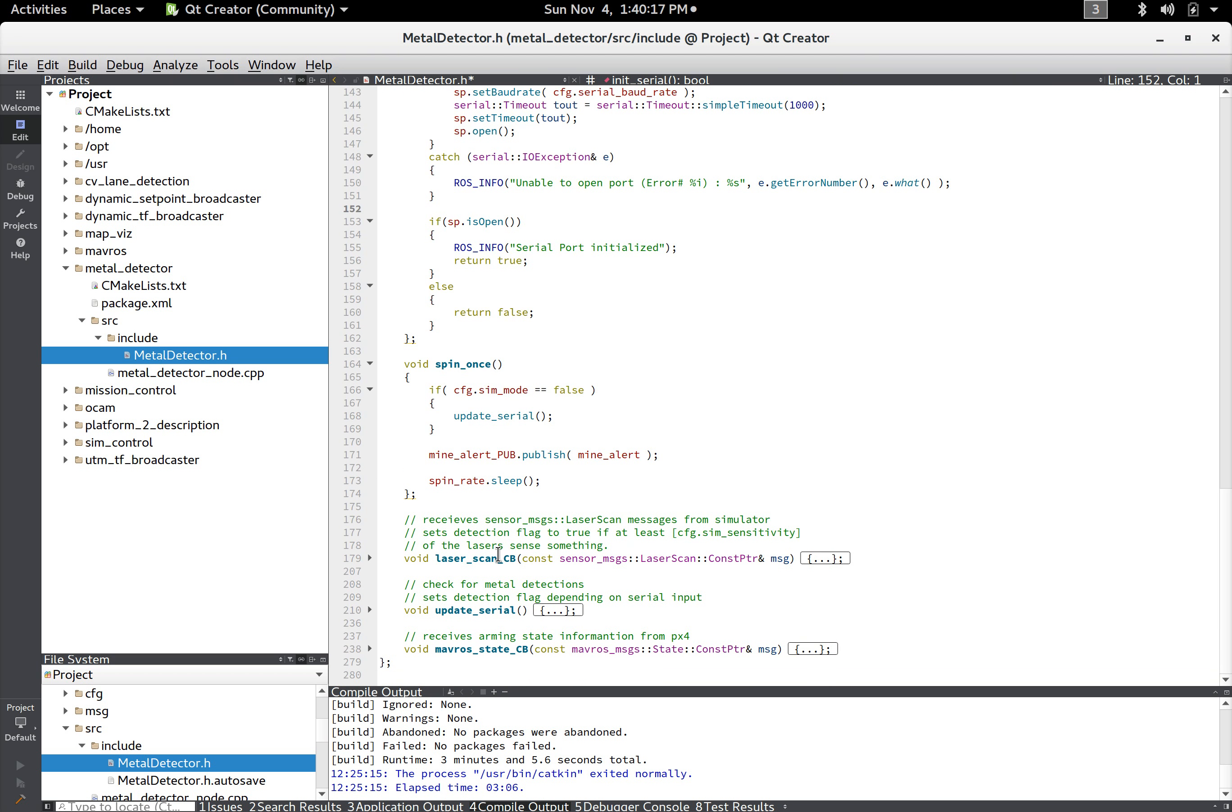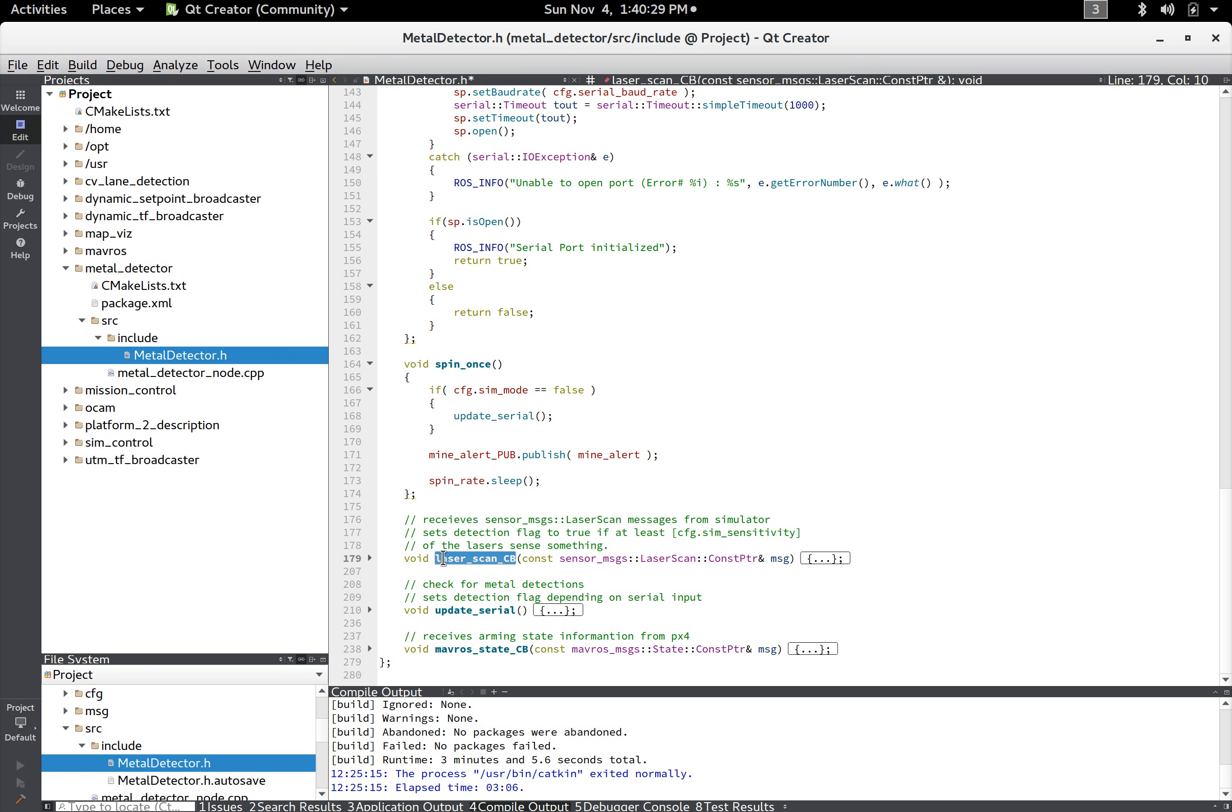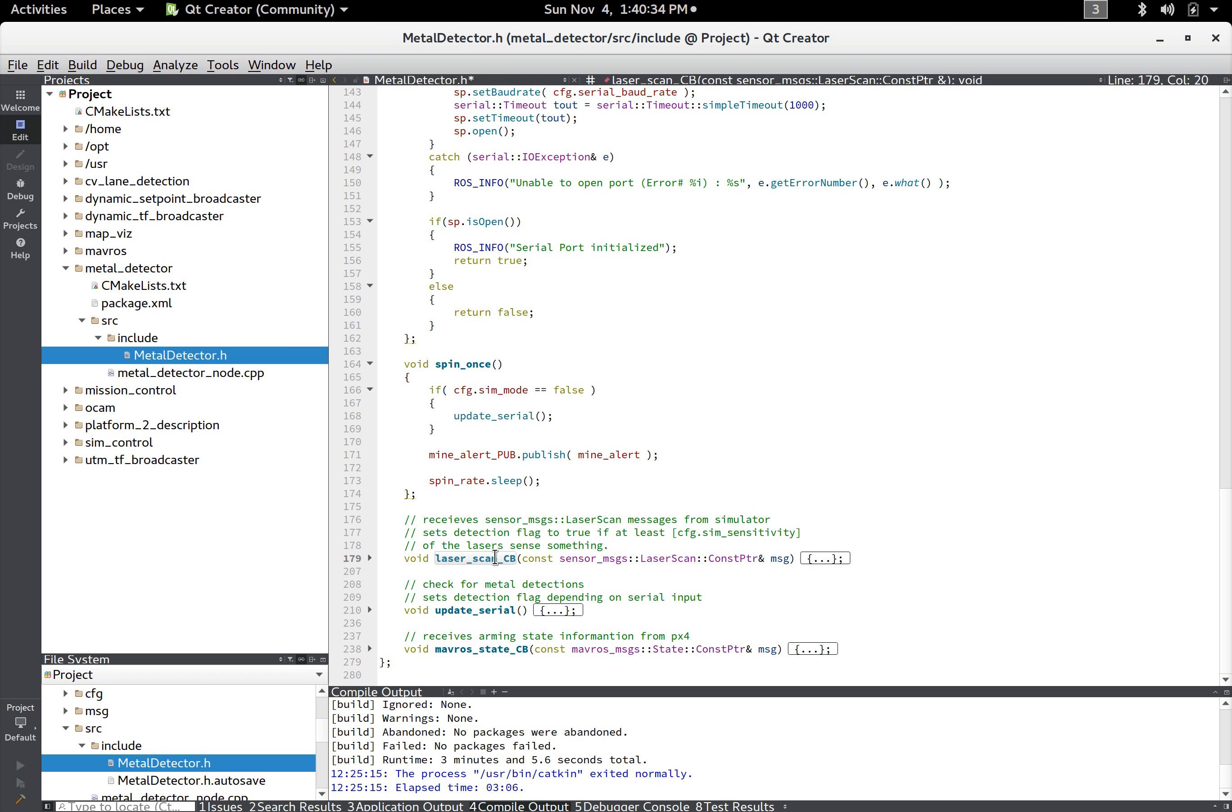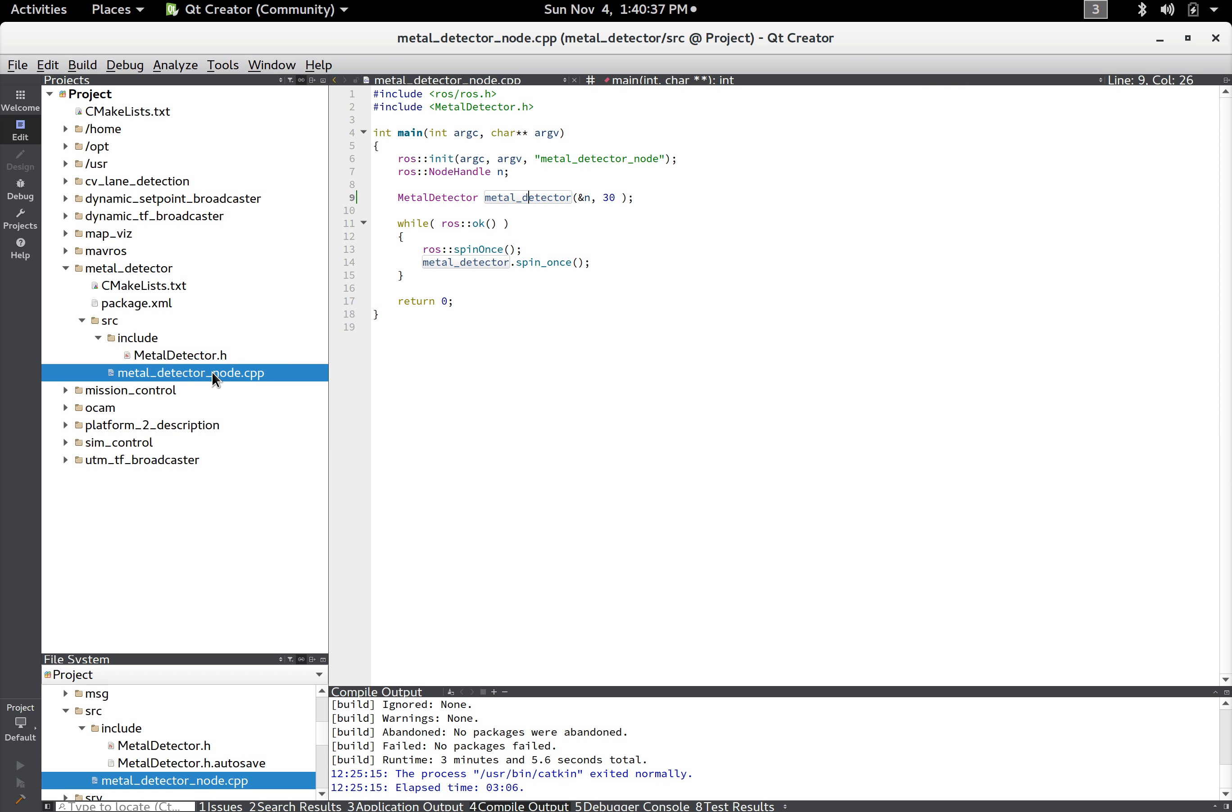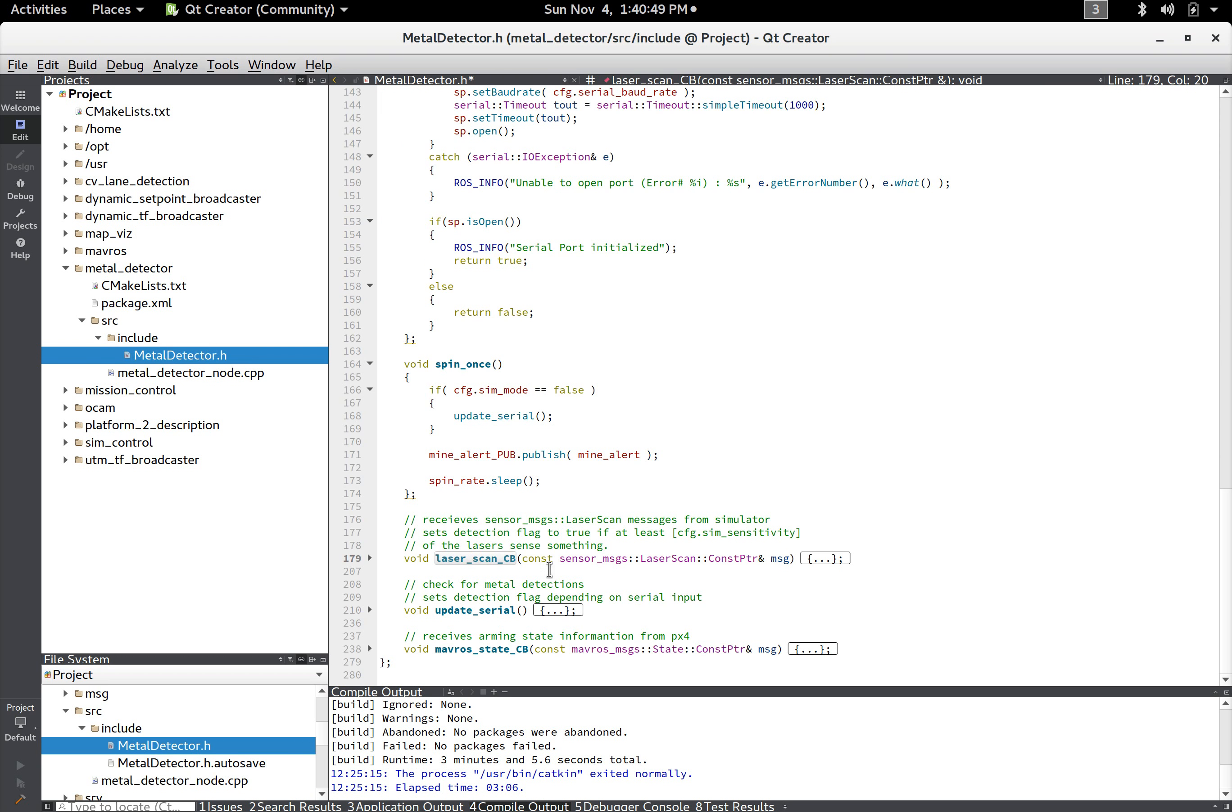And so I'll explain what callback functions are. So this laser scan callback and this mavros state callback, these things will run automatically whenever you receive another message on that topic you're subscribed to and they actually execute from the main. So after you spin the metal detector you say ros spin once, so during that spin once cycle if necessary it will run these callback functions. But the actual node's spin cycle all it does is it checks for the simulation mode flag.